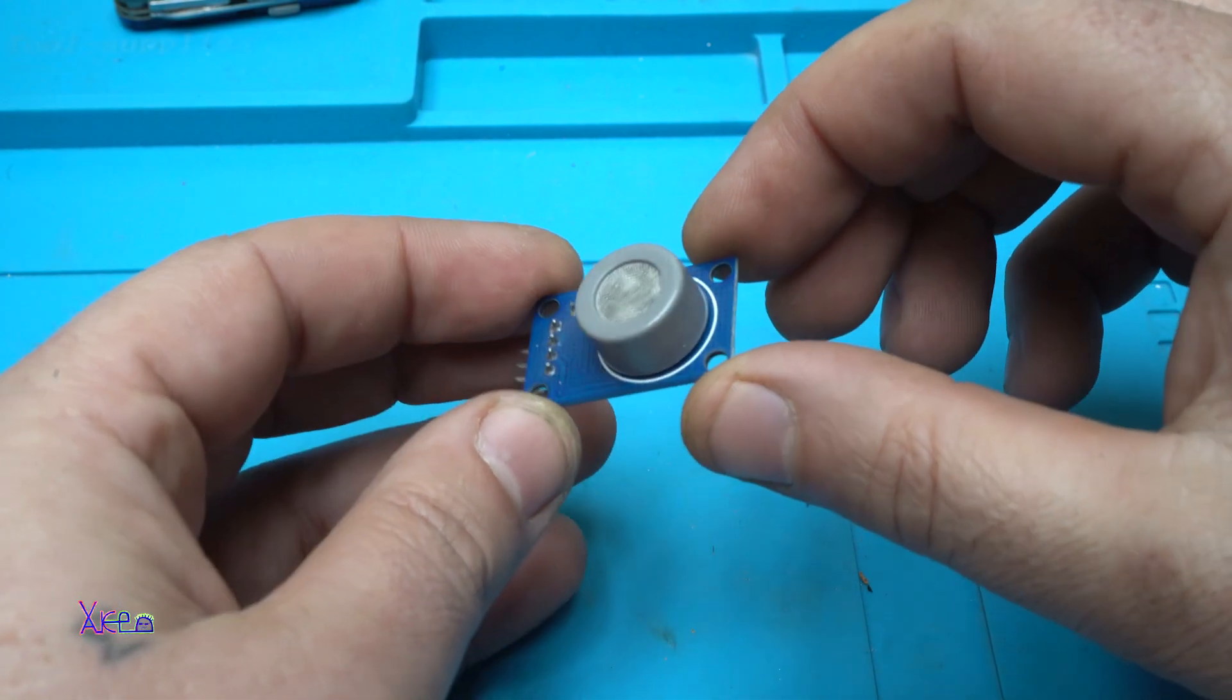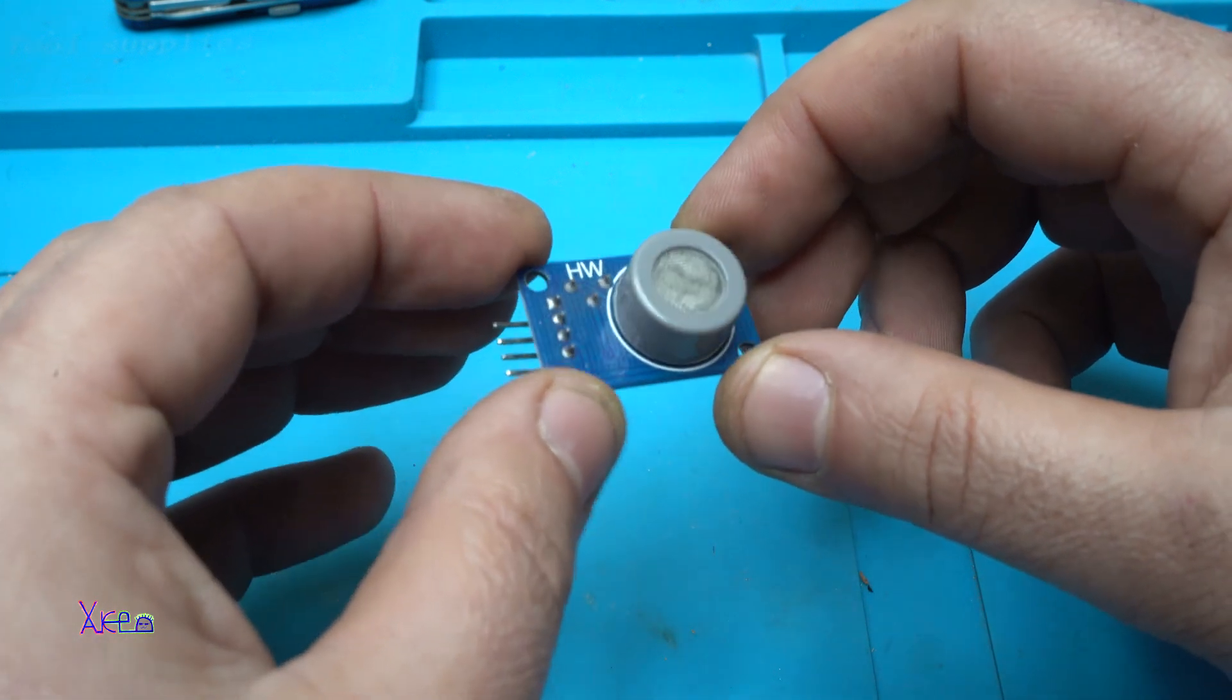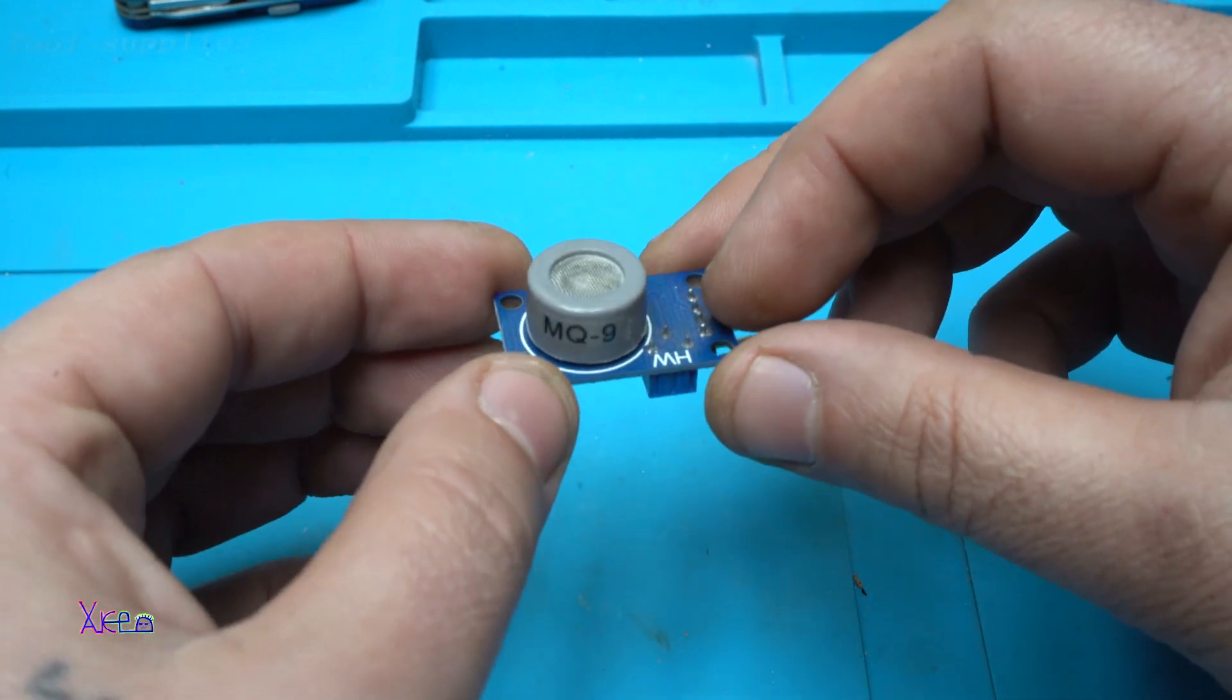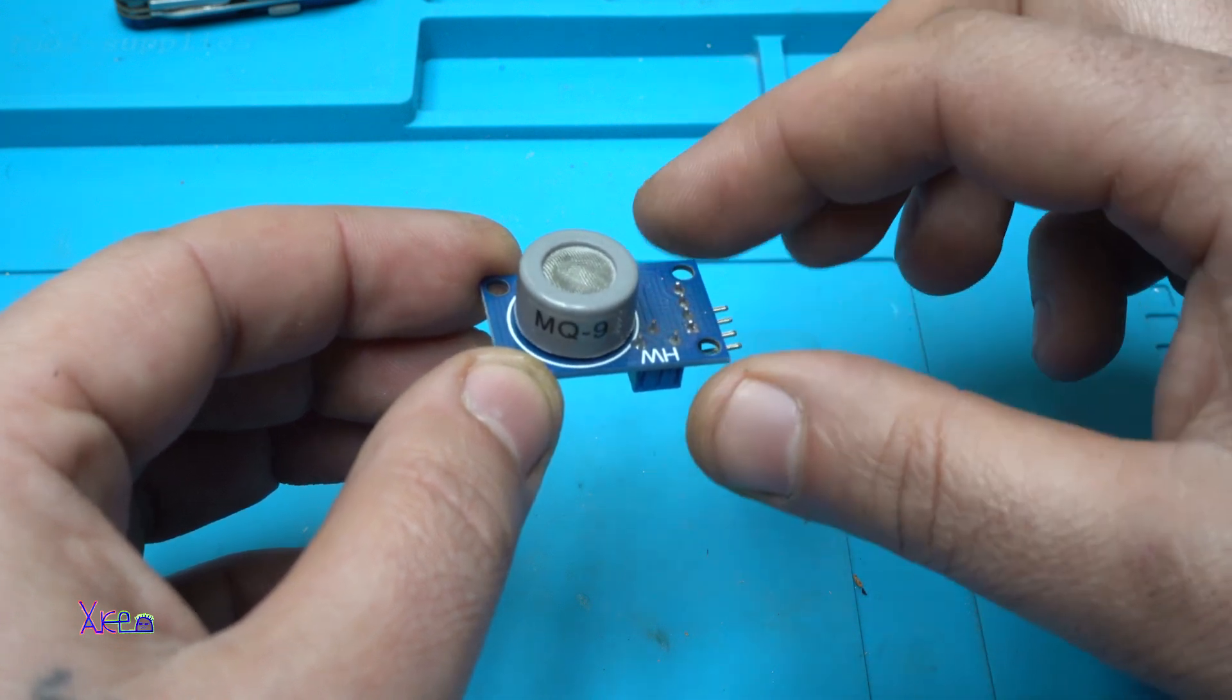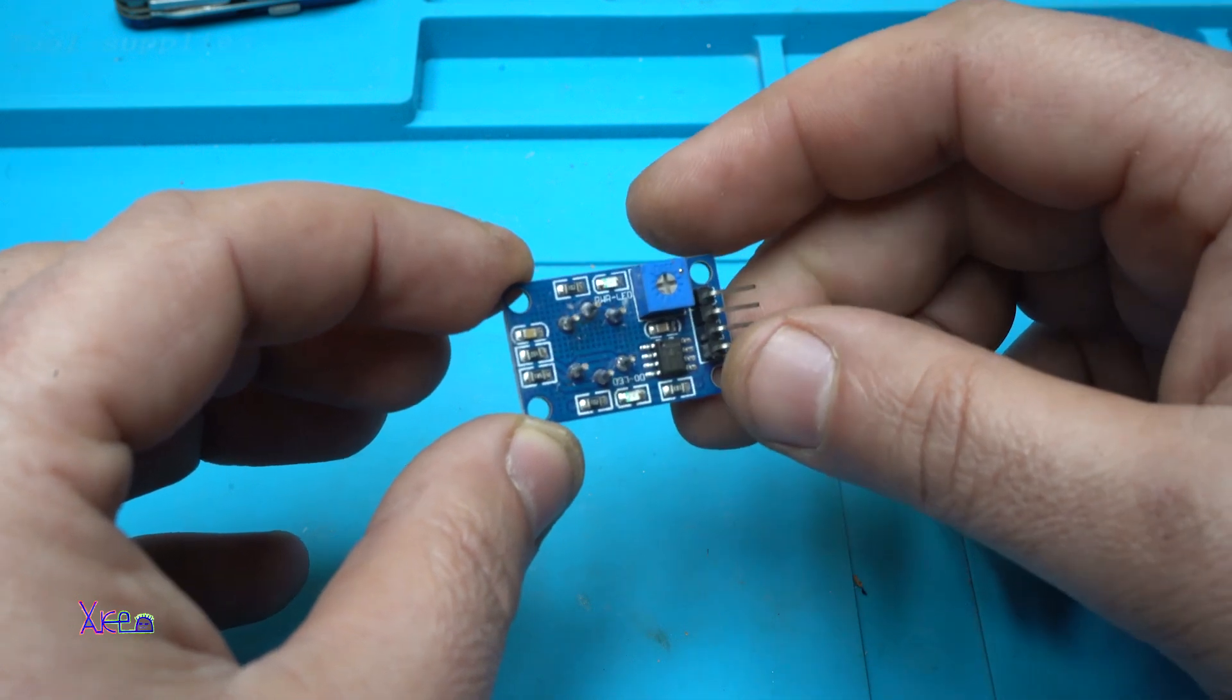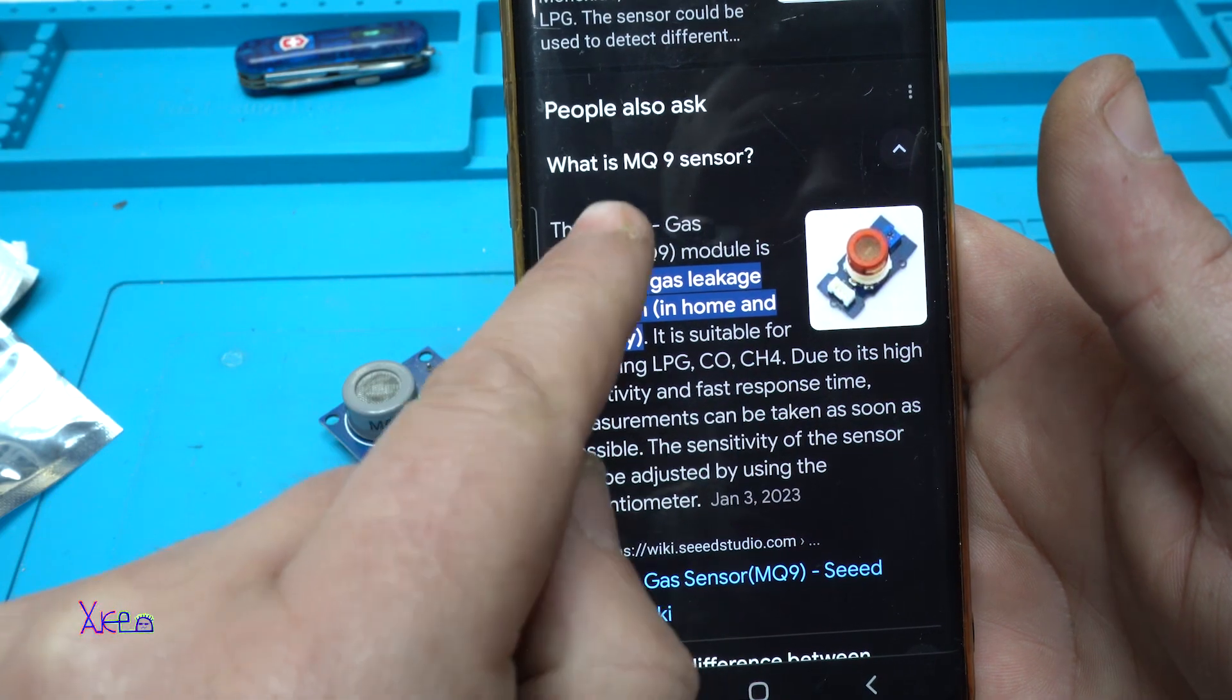It's a sensor for Arduino, but I need to tell you that you can use this sensor without Arduino, and I'm going to show you that a little bit later. Let me tell you what the MQ9 sensor is - reading from online: